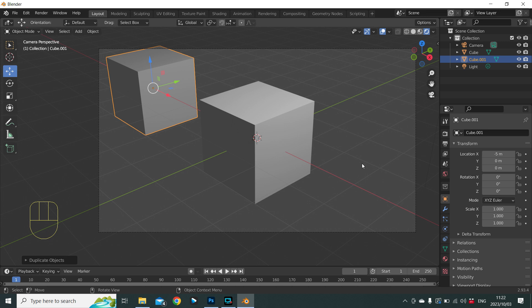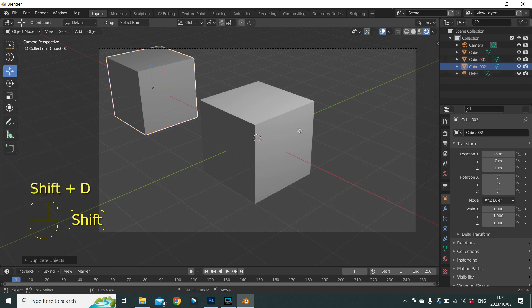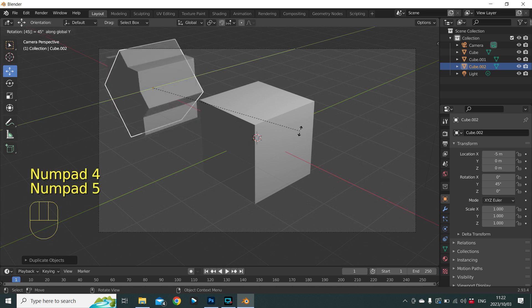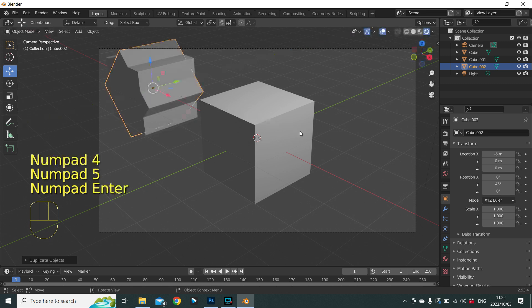Let's take it a step further and duplicate our cube but with a rotation. First make sure the second cube is selected. Press Shift+D to duplicate, then R to rotate, then Y to constrain to the Y axis. Type 45 for the degrees and press Enter to confirm.